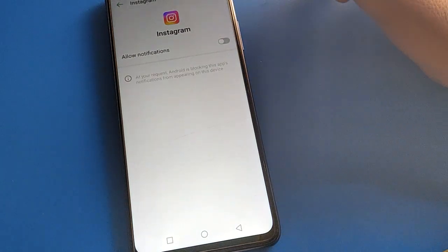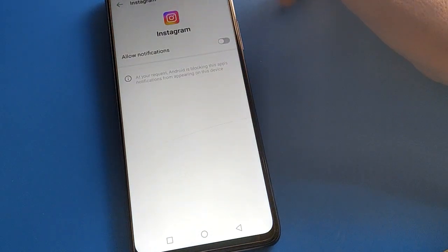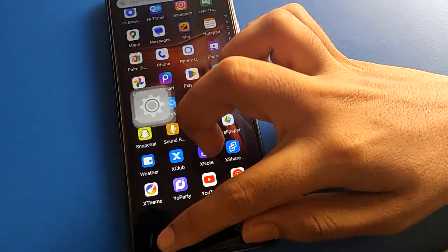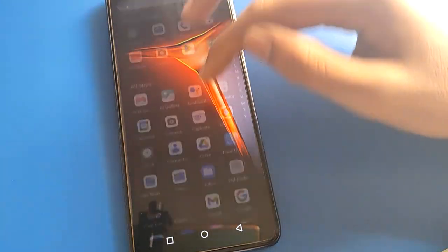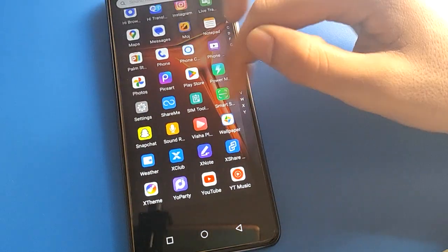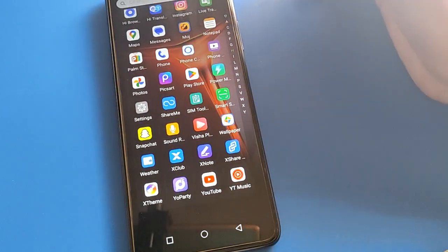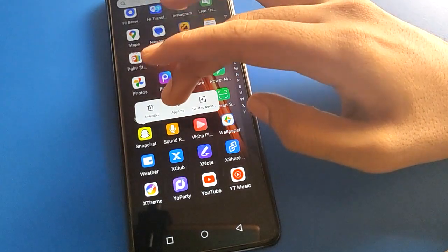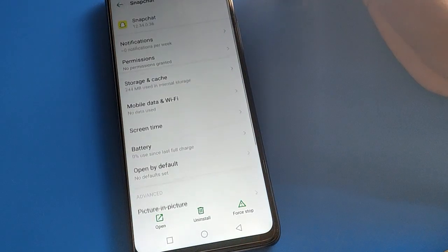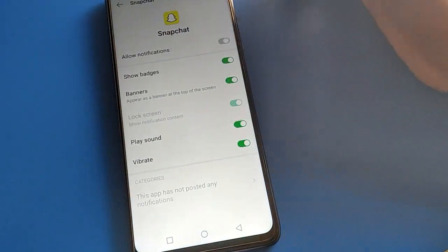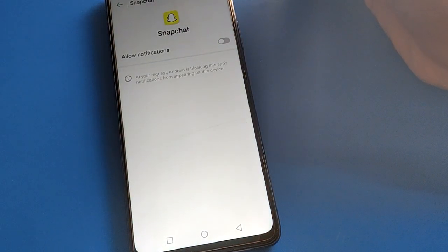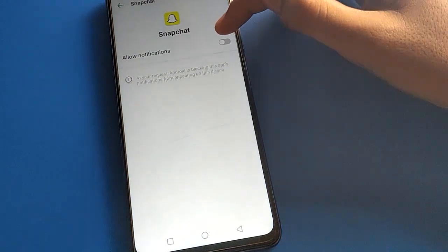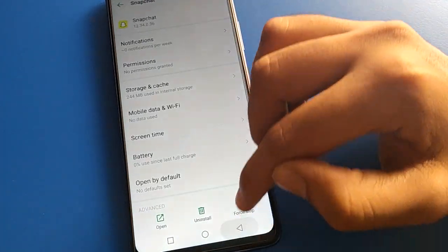For example, if you don't want Instagram notifications, click here and Instagram notification will be turned off. You can also use the shortcut settings. For Snapchat, click on app info, go to notification settings — notification is on — and you can turn off app notification using the shortcut setting.